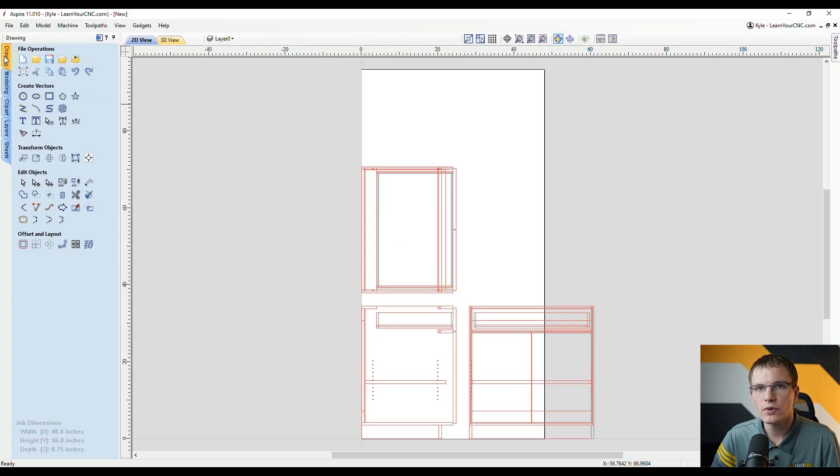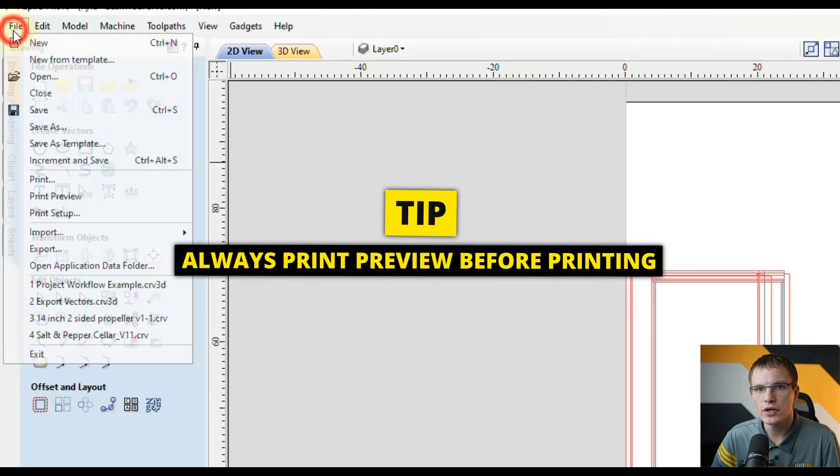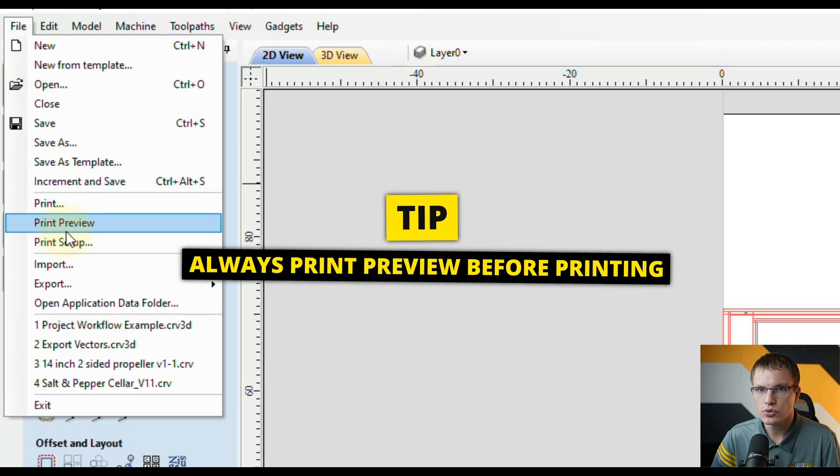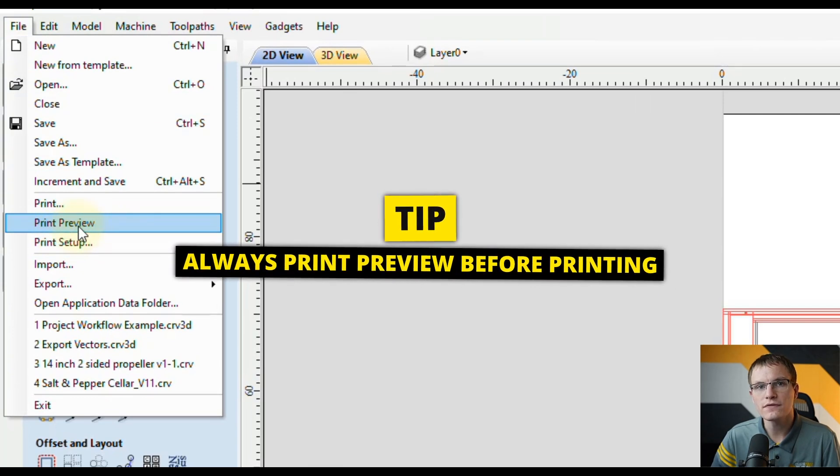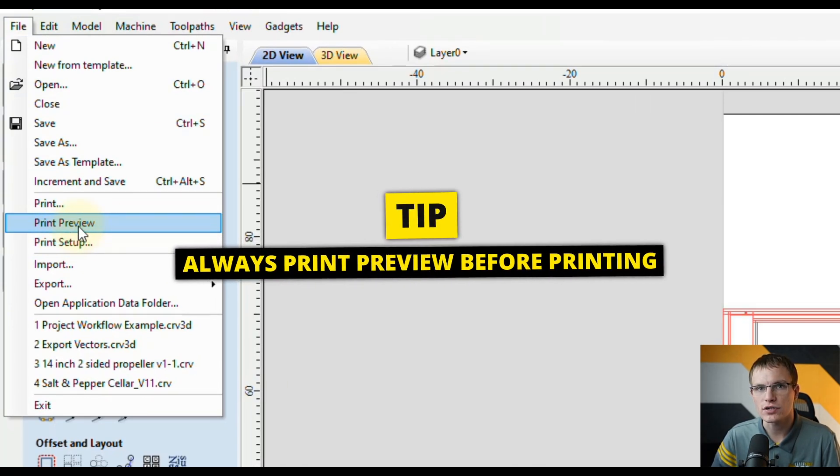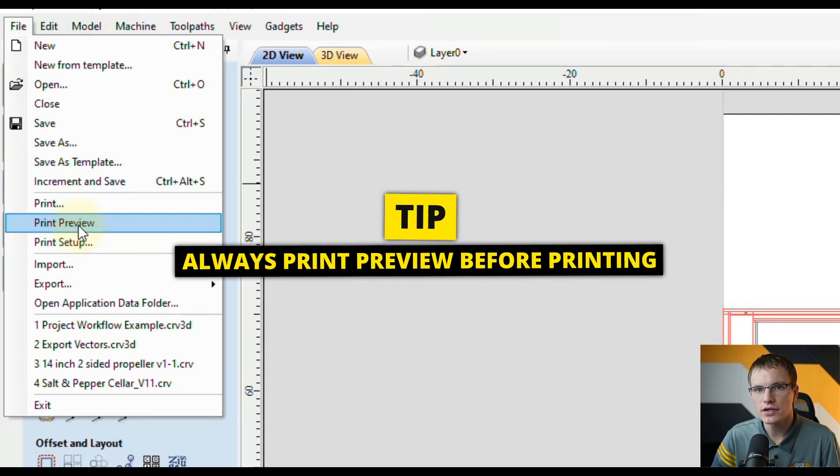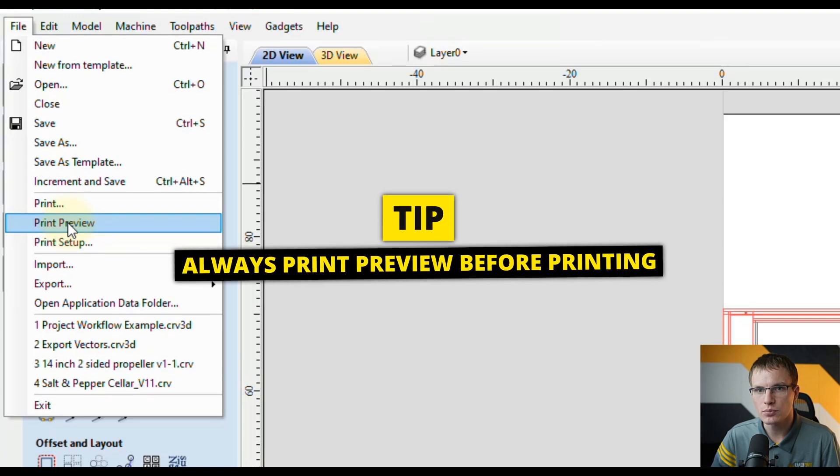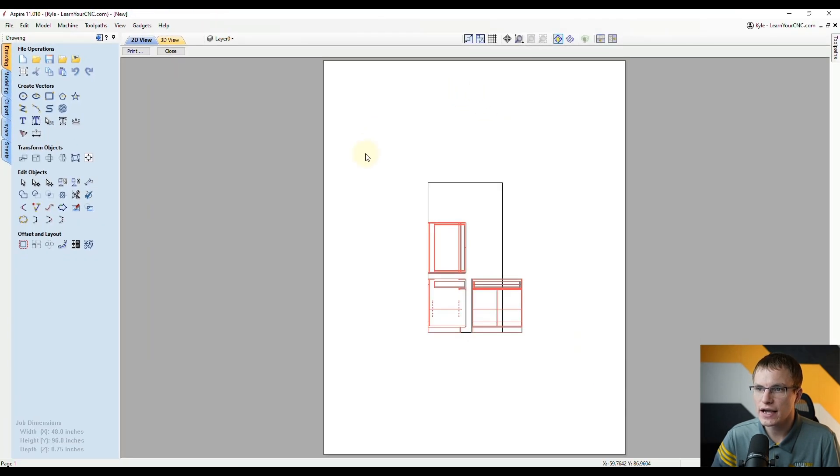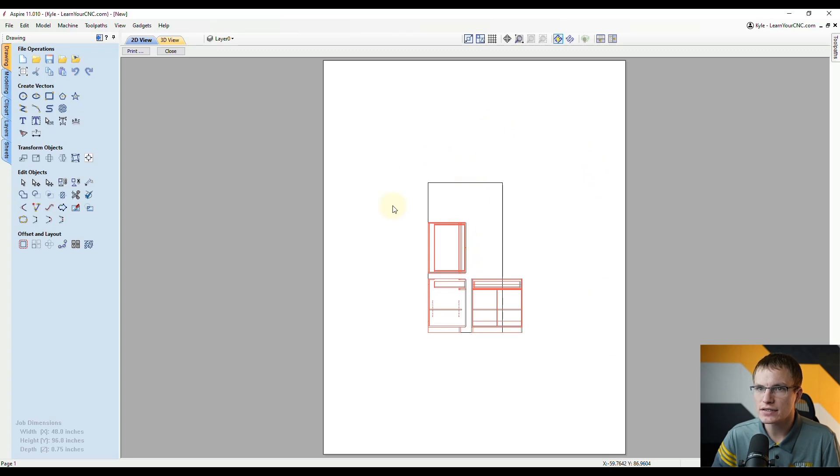I highly recommend going to File and clicking Print Preview before you ever print from Vectric because when you click Print Preview you're going to see exactly what the sheet of paper will look like. You can see in this case it is zoomed out very far.